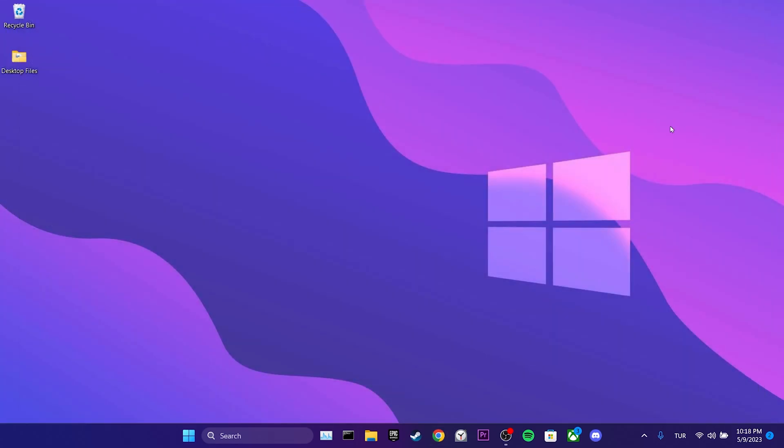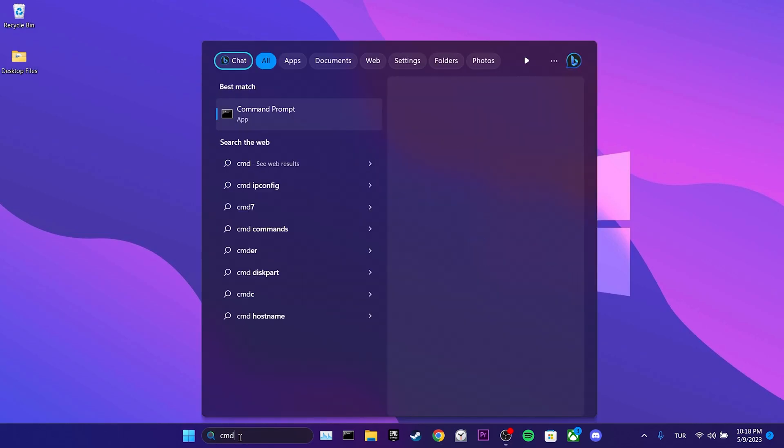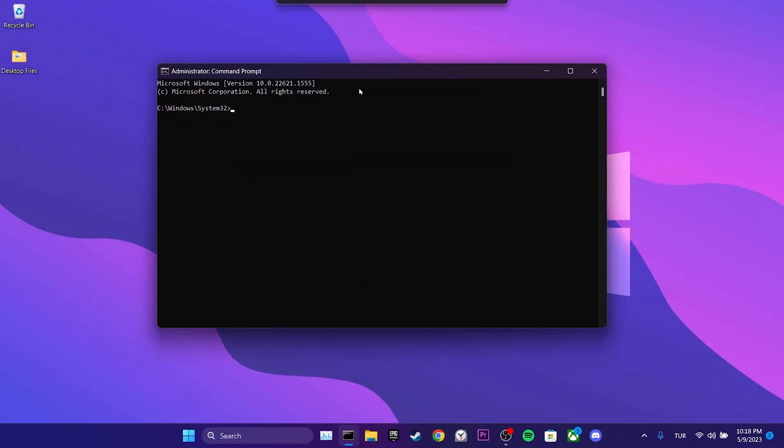To reset our internet, we go to the search section and type cmd. We open cmd as admin. Now there are a few cmd codes that we need to write.